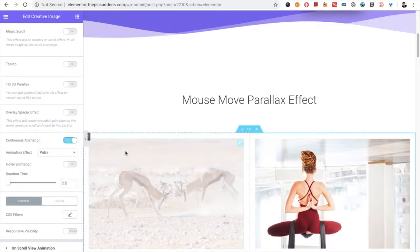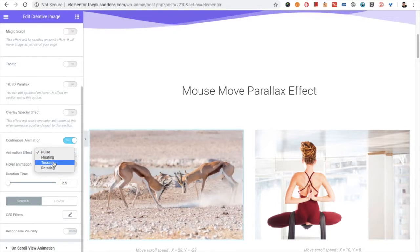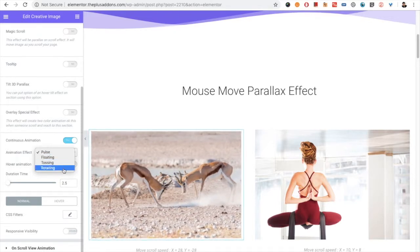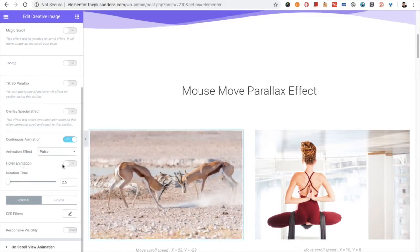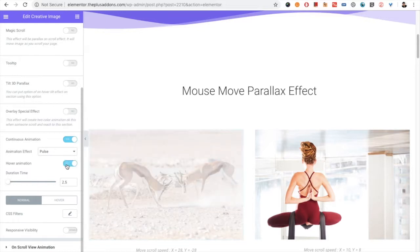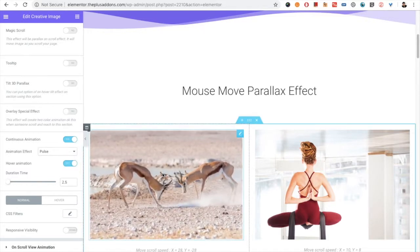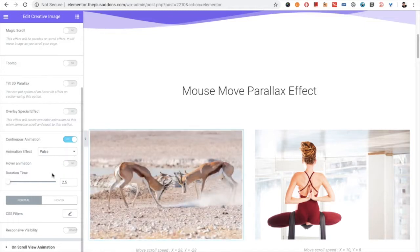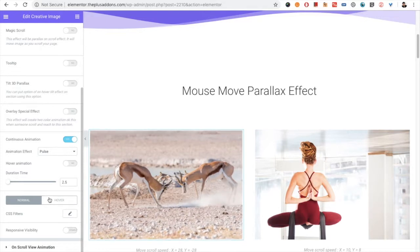Then you have the Continuous Animation option. There are various options: pulse, floating, tossing, and rotating. You can choose as per your needs. There is also a Hover Animation option — when you turn it on, the animation takes place only on hover. When you turn it off, it will be a continuous effect. You also have the duration time option here.